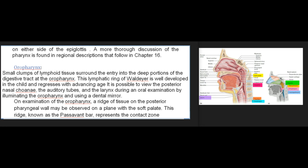Small clumps of lymphoid tissue surround the entry into the deep portions of the digestive tract at the oropharynx. This lymphatic ring of Waldeyer is well developed in the child and regresses with advancing age. It is possible to view the posterior nasal choana, the auditory tubes, and the larynx during an oral examination by illuminating the oropharynx and using a dental mirror. On examination of the oropharynx, a ridge of tissue on the posterior pharyngeal wall may be observed on a plane with the soft palate; this ridge, known as Passavant's bar, represents the contact zone between the pharynx and the palate when it is elevated for sealing off the nasopharynx from the oropharynx.